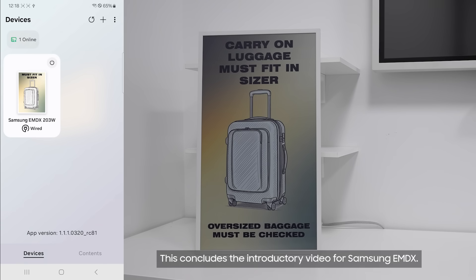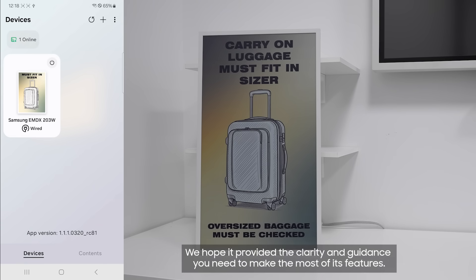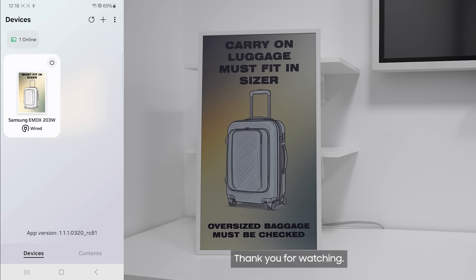This concludes the introductory video for Samsung eMDX. We hope it provided the clarity and guidance you need to make the most of its features. Thank you for watching.